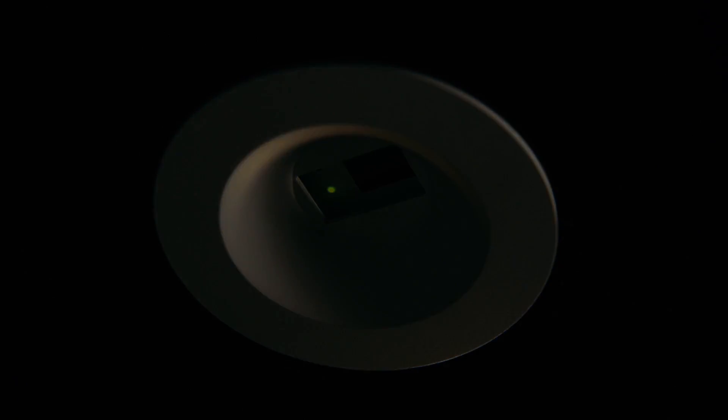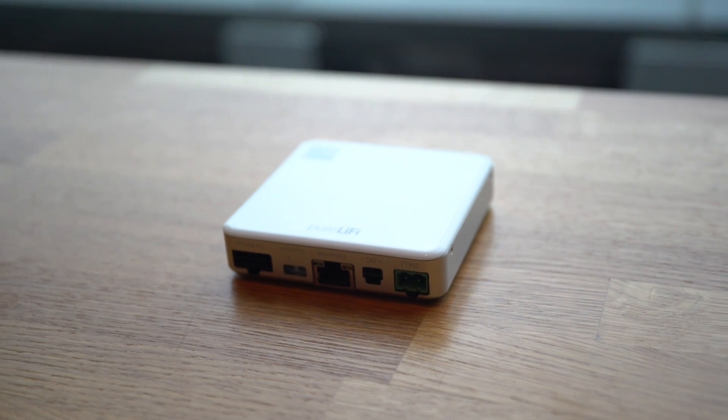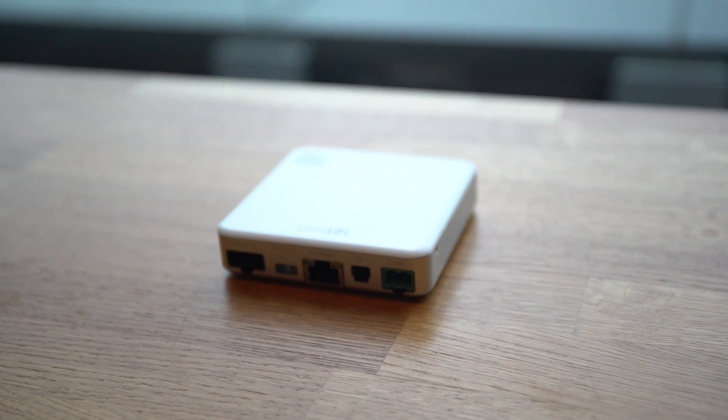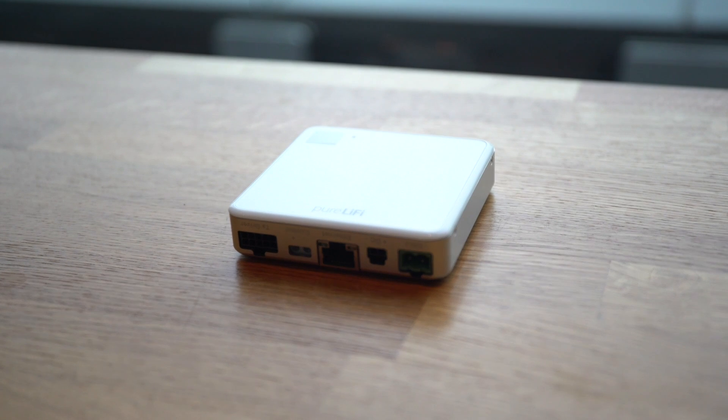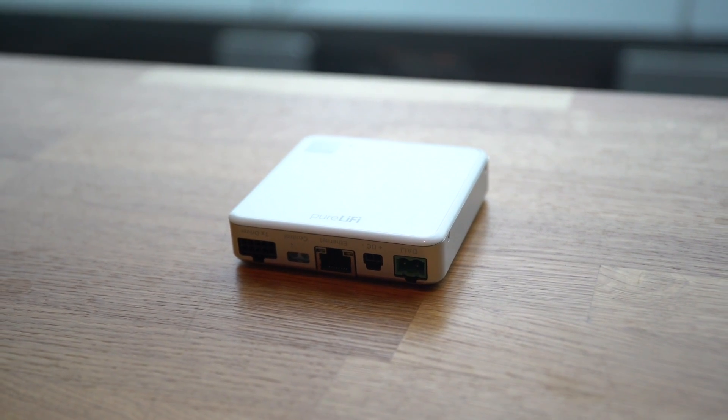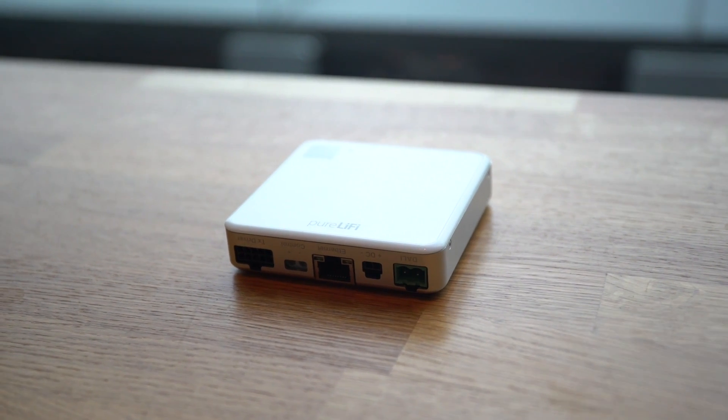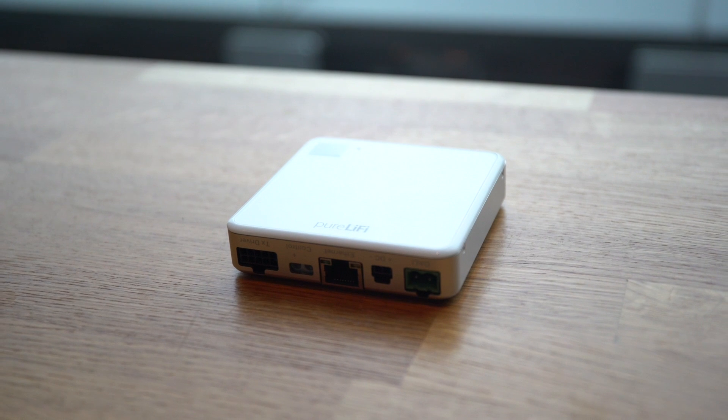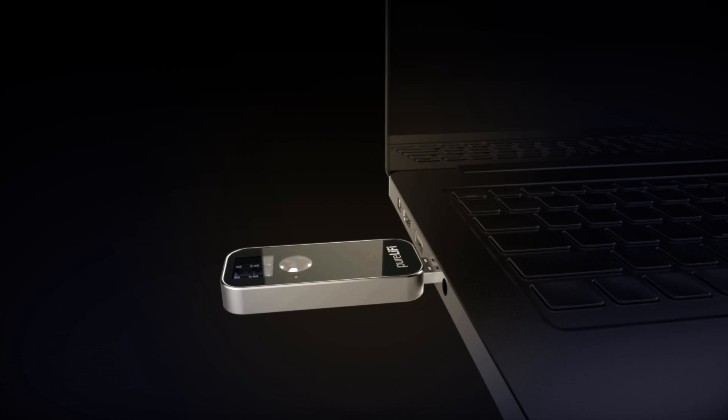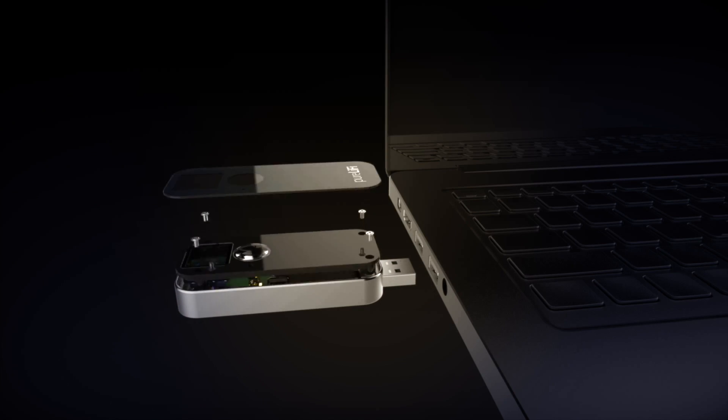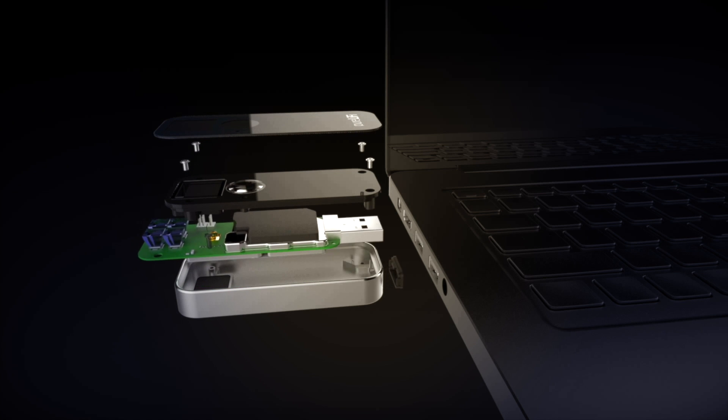with LiFi we can utilize spectrum that's more than a thousand times greater than the spectrum utilized by RF technologies such as Wi-Fi as we know it. LiFi opens up thousands of additional unlicensed channels for wireless communications. It could be embedded in smartphones in the future to bolster its existing Wi-Fi connectivity.